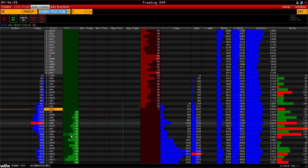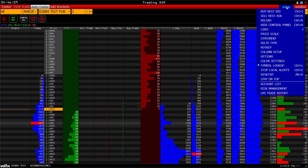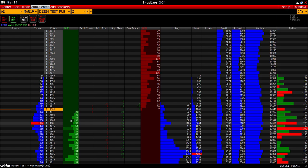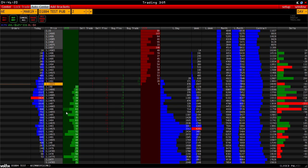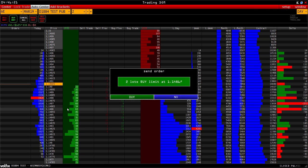Orders in the trading DOM are set in the Bid and Ask columns. You can both place a pending order or enter with market orders. You also have the opportunity to place an order for the best bid or ask. In the Bid column, at any price, click once with the left mouse button and see a window for making an order.